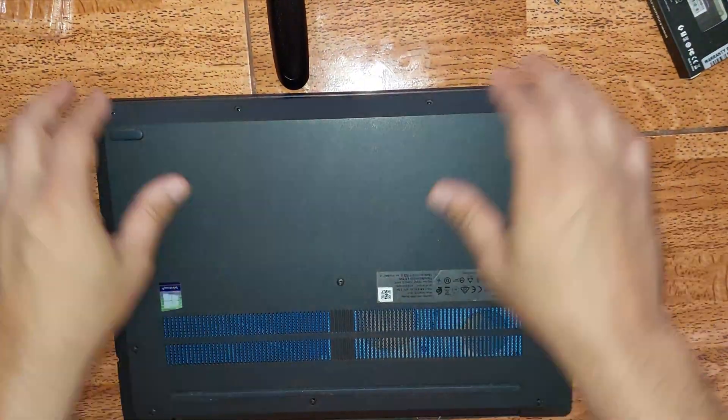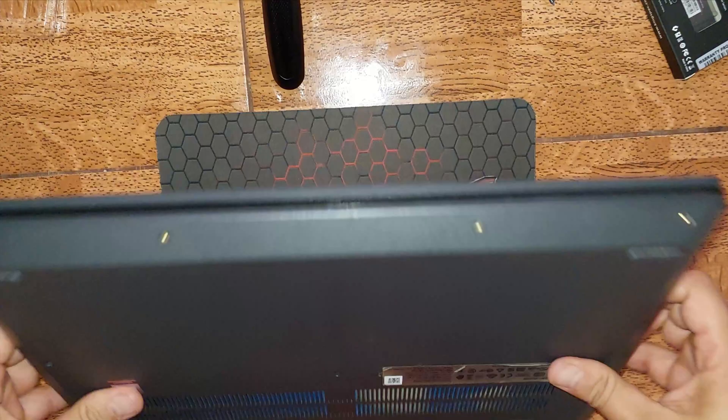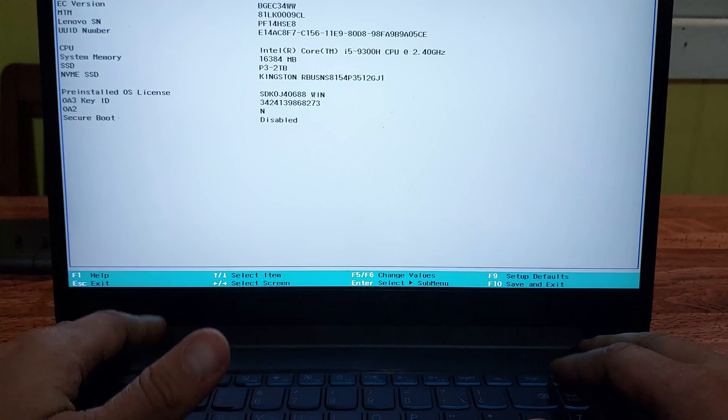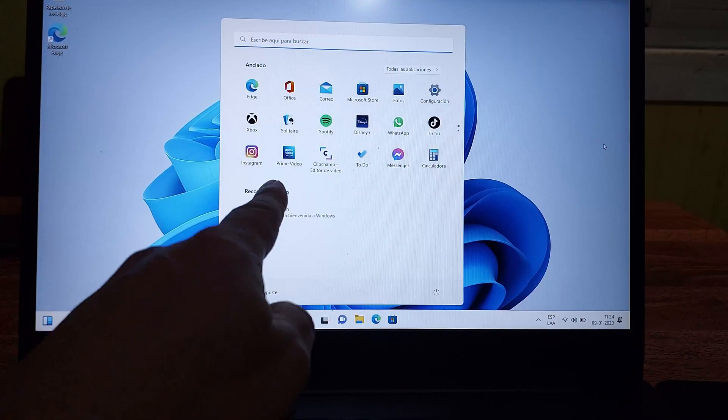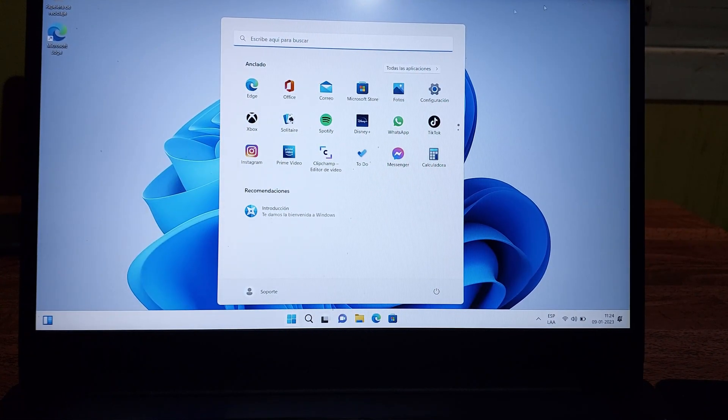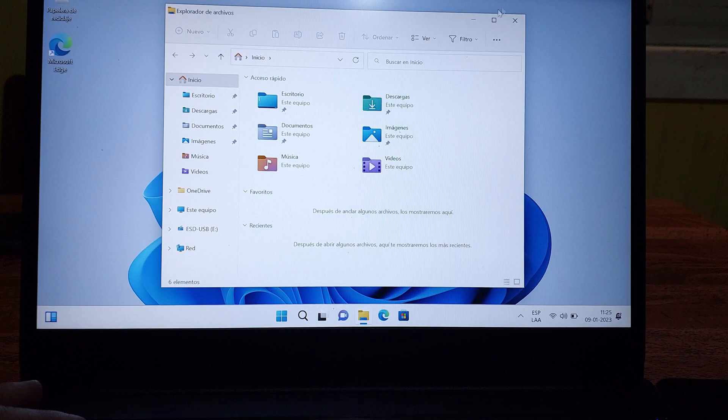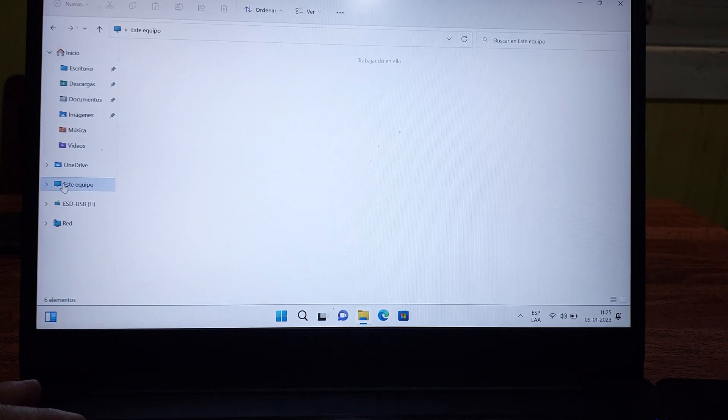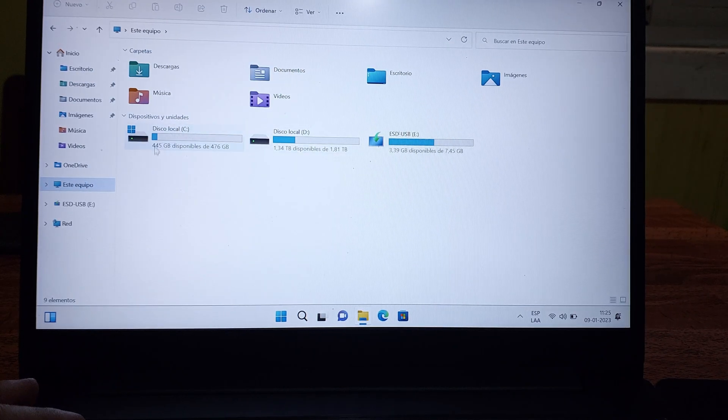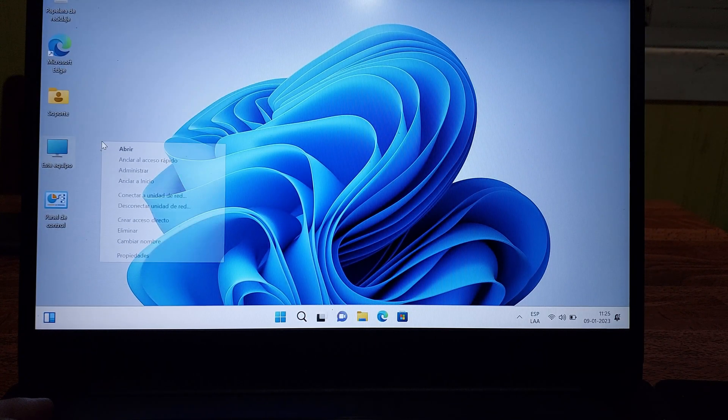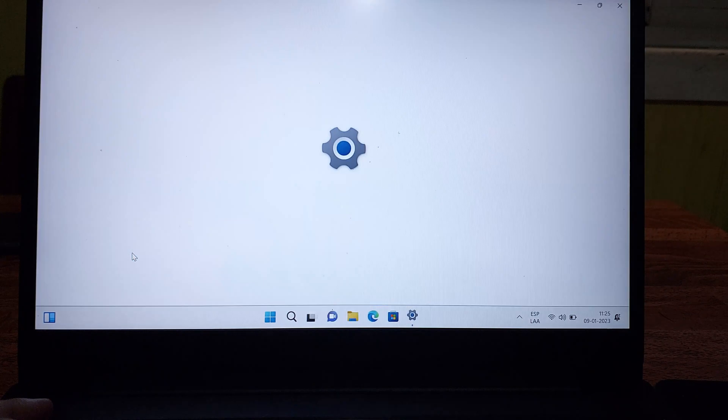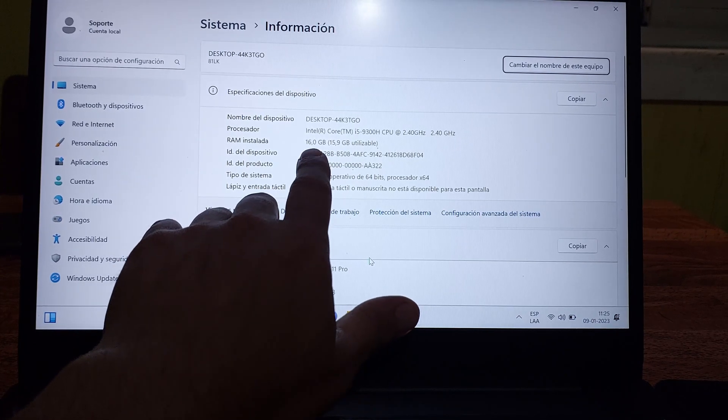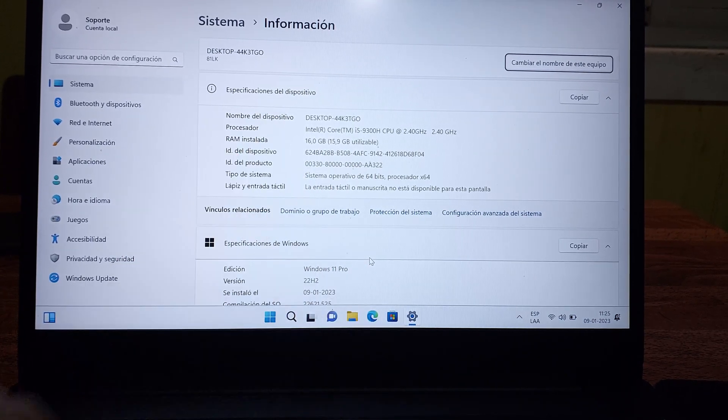Seguidamente vamos a colocar la tapa y realizar la respectiva instalación de Windows 11. Aquí la última prueba. Tenemos ya el Windows 11 instalado. Vamos a buscar los distintos dispositivos instalados para ver si todo está correctamente. Ahora vamos a ver la cantidad de memoria RAM que tiene nuestro computador. Excelente.